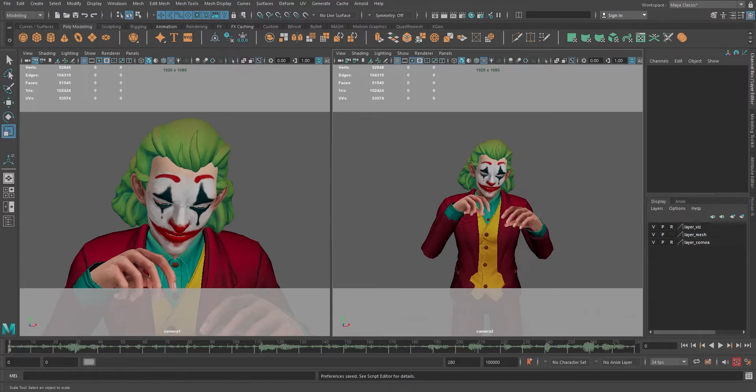Hello and welcome into the 3D. Today we will look at how we can play an animation in different view panels at the same time using Maya.